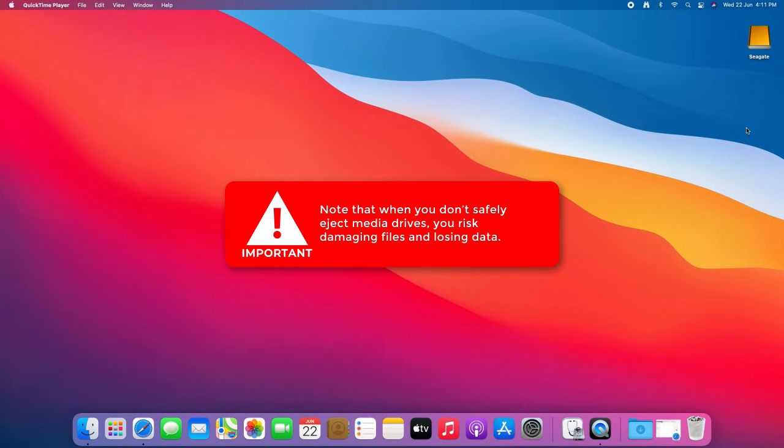Note that when you don't safely eject media drives, you risk damaging files and losing data.